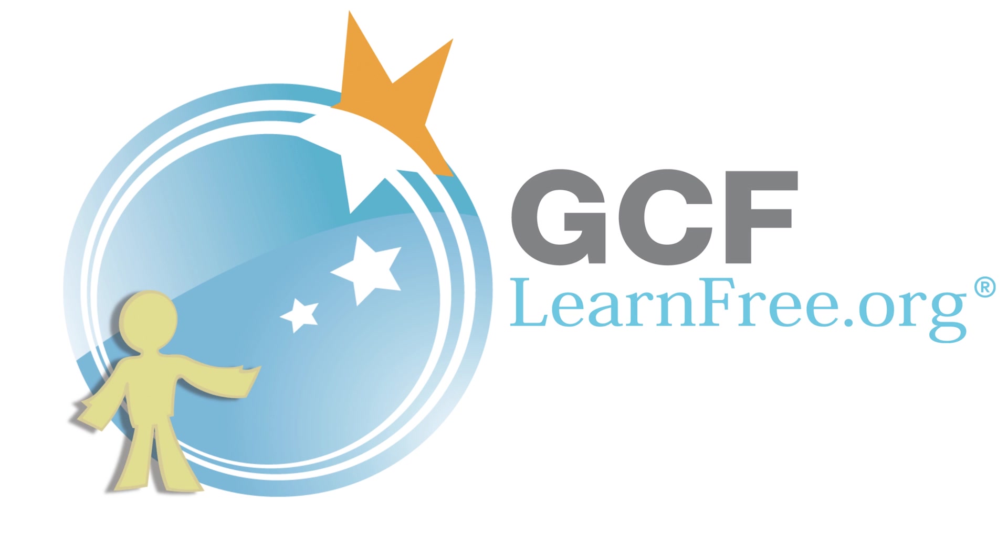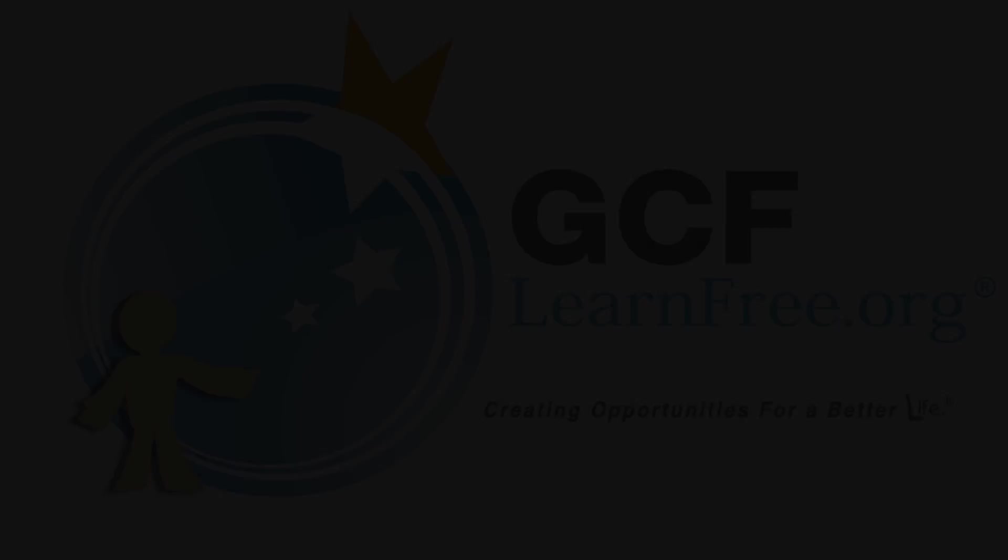Goodwill Community Foundation, creating opportunities for a better life. Hi, I'm Lisa for GCFLearnFree.org, and today we're talking about the iPhone.